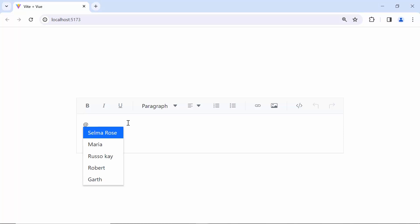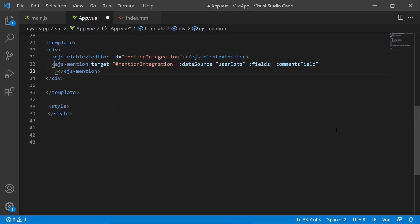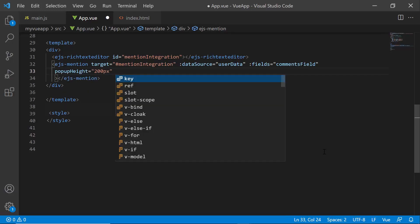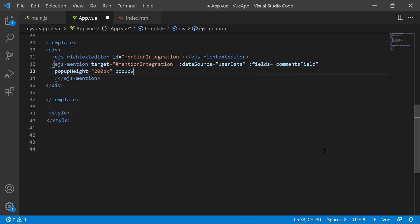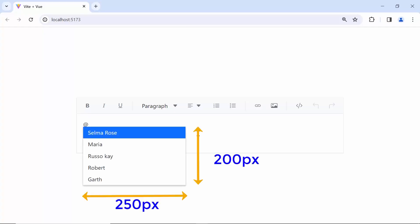By default, the height of the popup is 300 pixels and the width is auto. To customize the height and width, use the popupHeight and popupWidth properties. To demonstrate, I set the popup height to 200 pixels and popup width to 250 pixels. You can see the suggestion dropdown is displayed with the custom height and width.